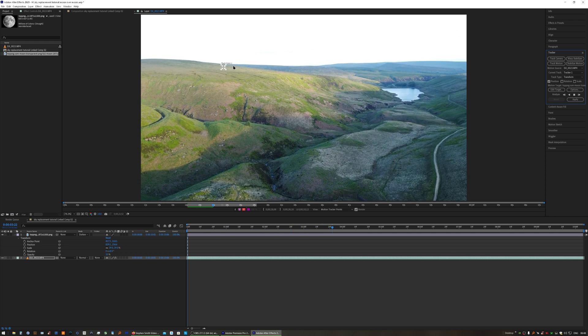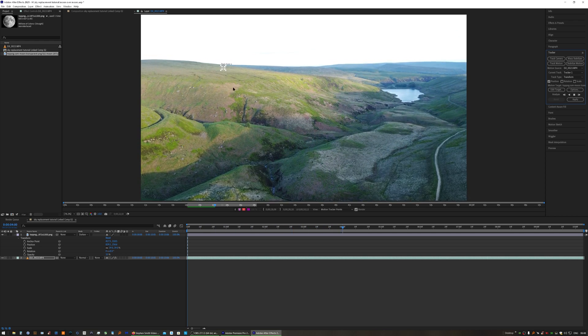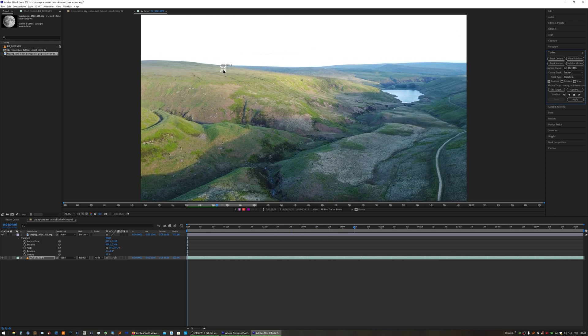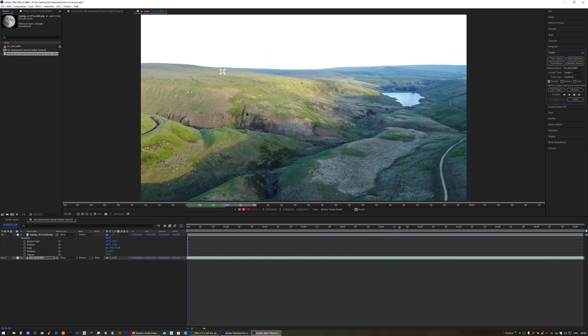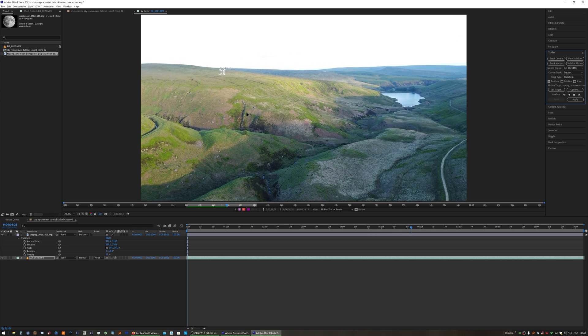You can see the horizon is panning downwards. After Effects is tracking that extremely well.